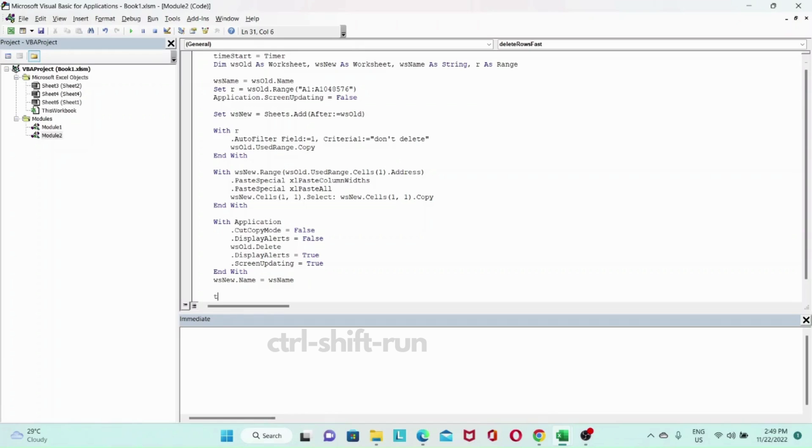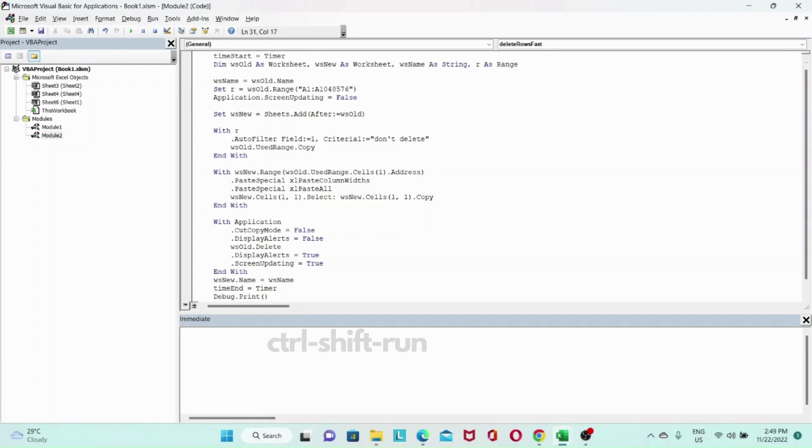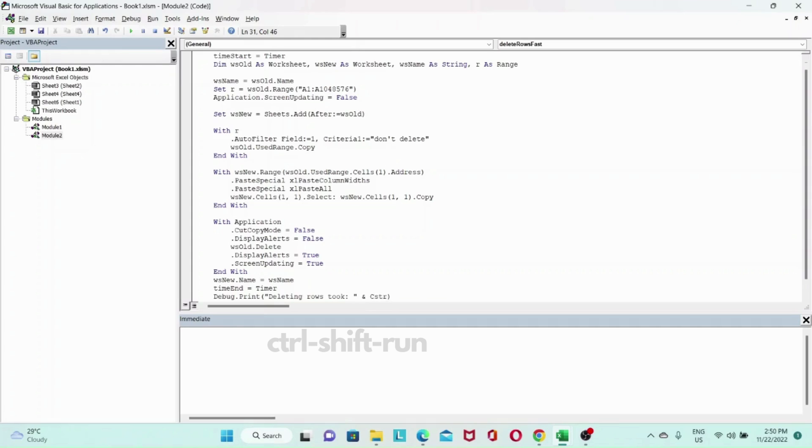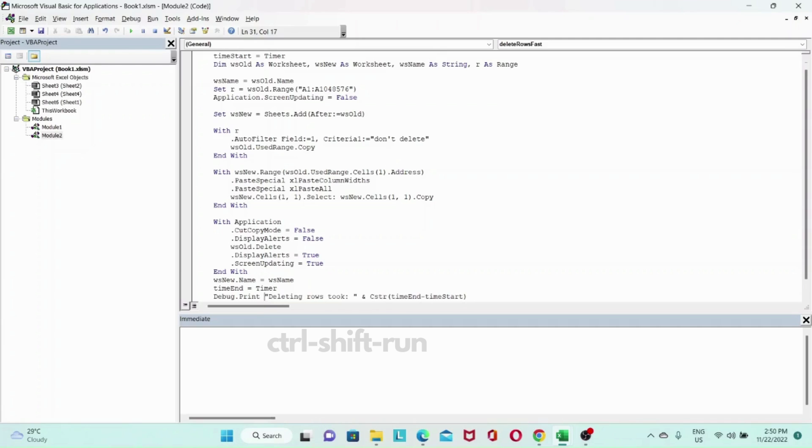Let's put back our timer. So time end equals to timer. So this is when we're gonna stop our code. And finally we're gonna debug dot print this. Deleting rows took. And we'll do concatenation. So we'll convert the time to a string. So time end minus time start. We don't need the parentheses here. And let's do a second. Looks good.